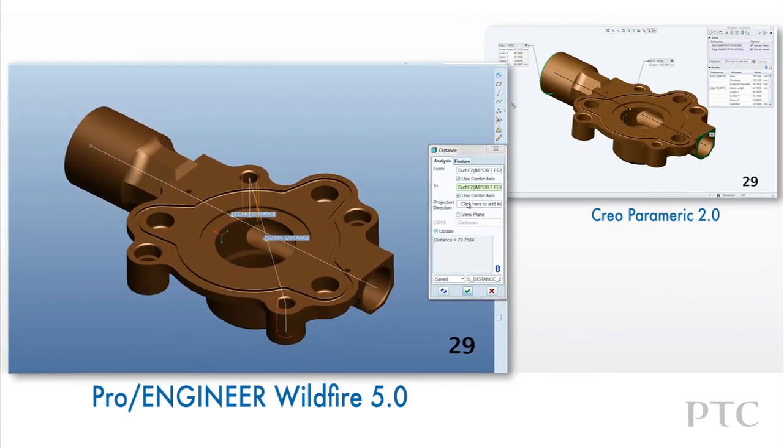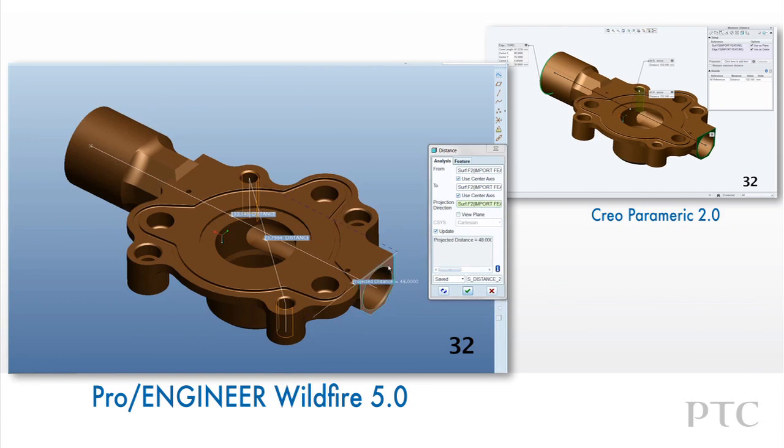In ProEngineer Wildfire 5, we would have had to start each function separately to access this information.